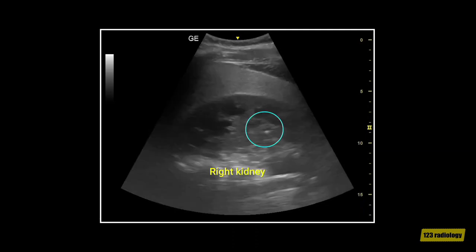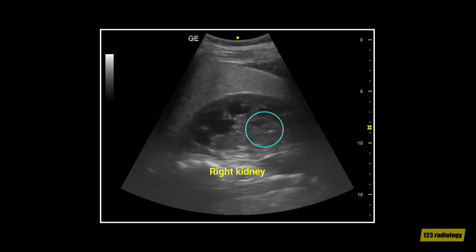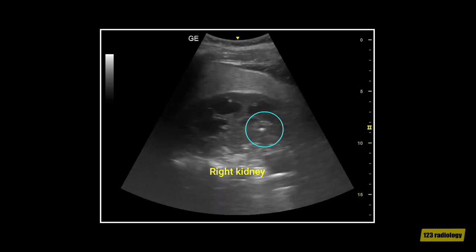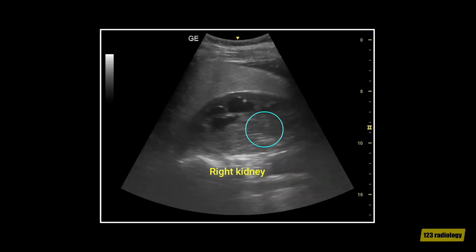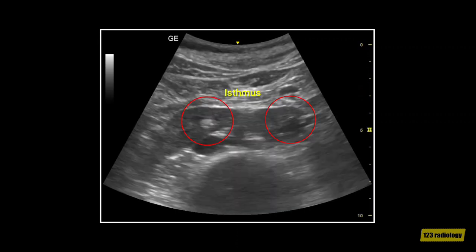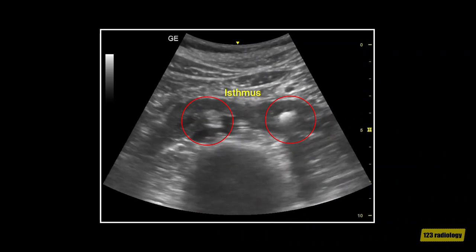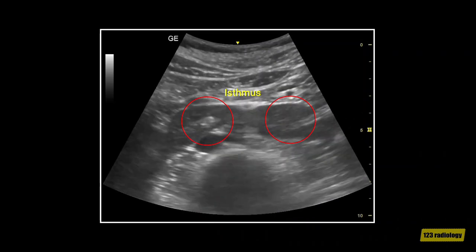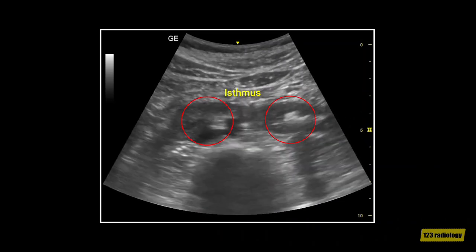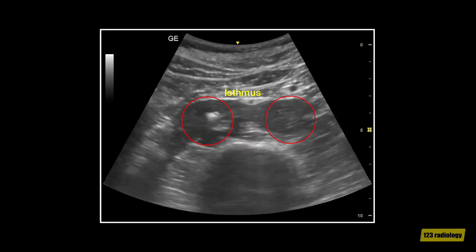This is a longitudinal view of the right kidney in the same patient. It shows a renal stone. This is a transverse view of the renal isthmus in the same patient. It shows bilateral stones in the isthmus, as the red circles are outlining in the clip.